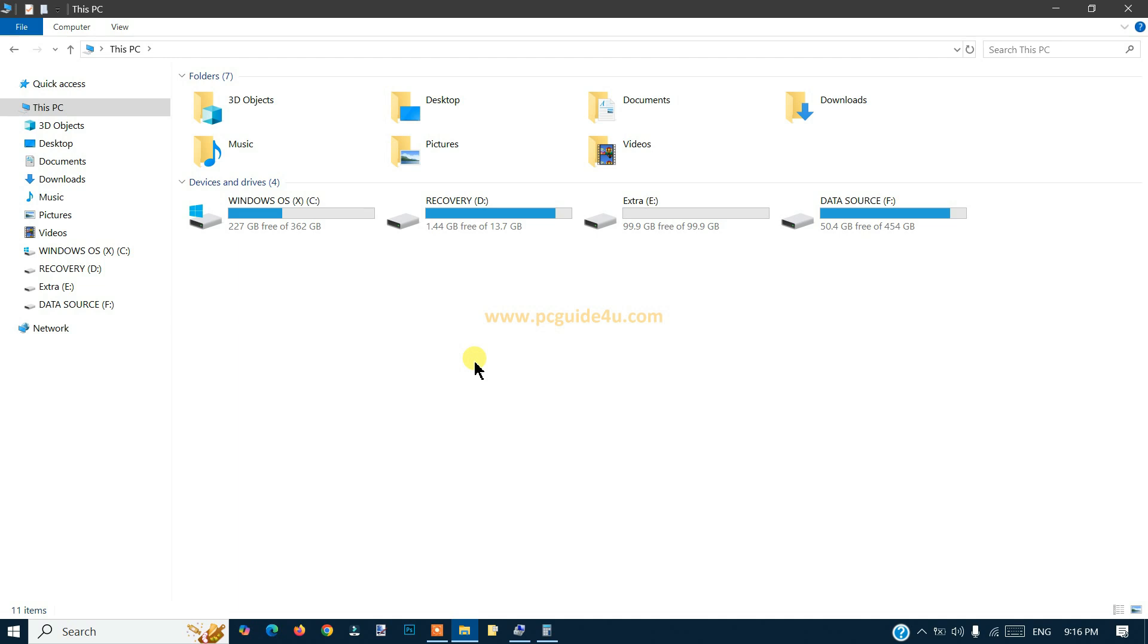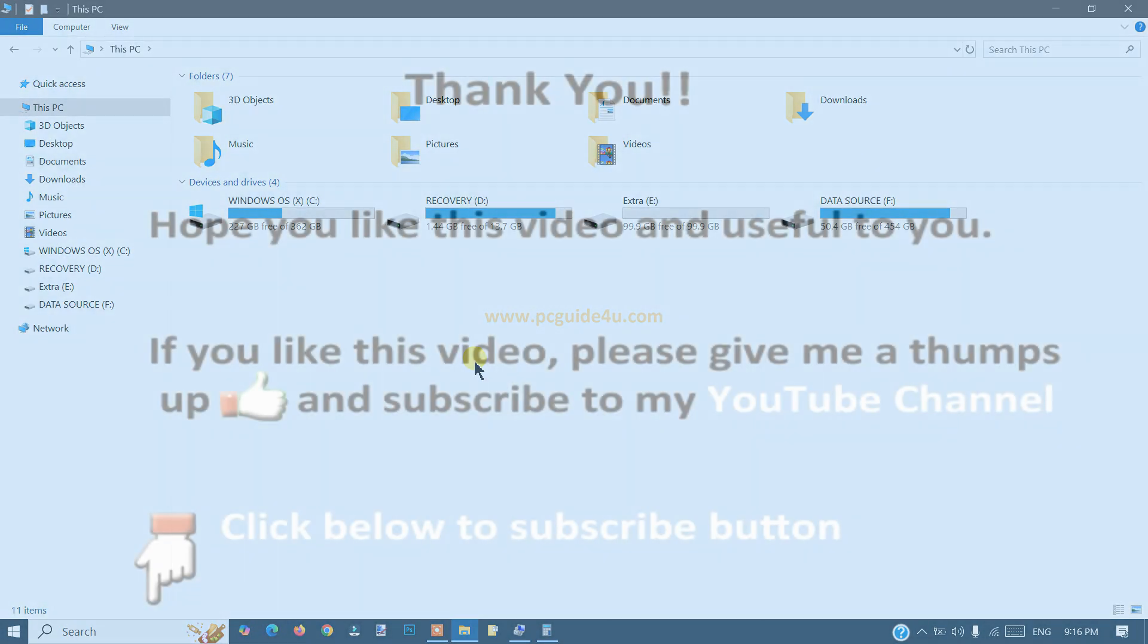I hope this video helps you if you got a new computer and would like to create a new drive on your system. Thank you so much for watching, have a wonderful day. Bye bye.